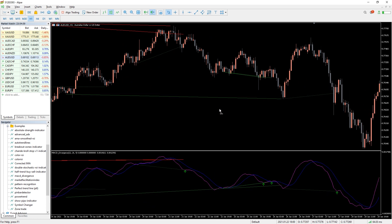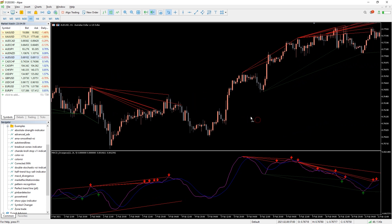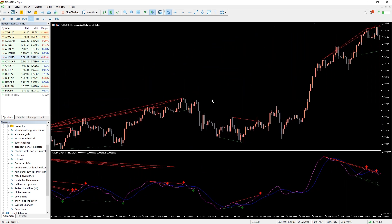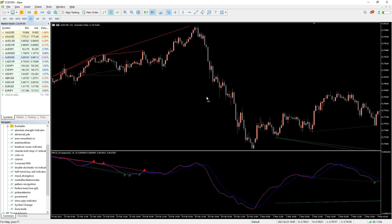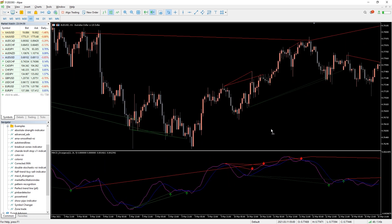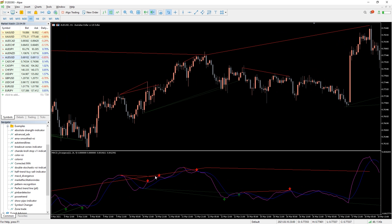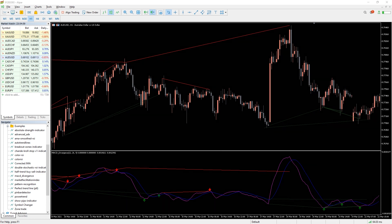Divergence trading is one of the best and most successful methods to identify bullish and bearish trend reversals early. The MACD divergence indicator scans the chart and alerts you whenever there is a divergence, and also provides arrow-based buy and sell signals. It uses the MACD lines compared to the histogram and plots two different types of divergences: the regular divergence and the reverse divergence. The regular one is plotted in solid lines, while the reverse divergence is drawn in dotted lines.